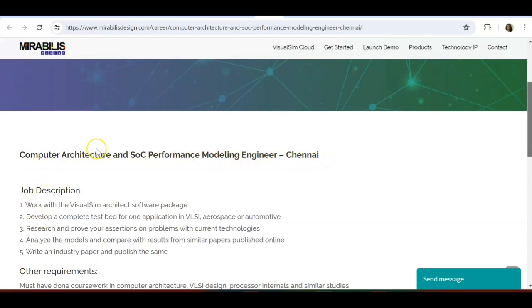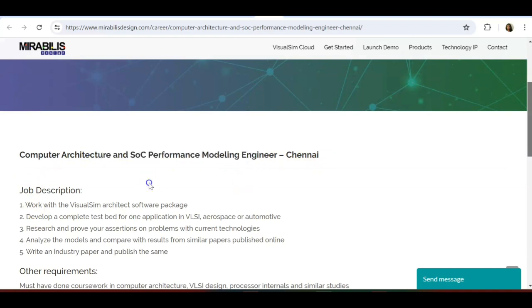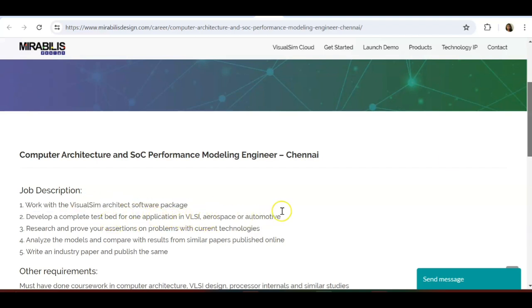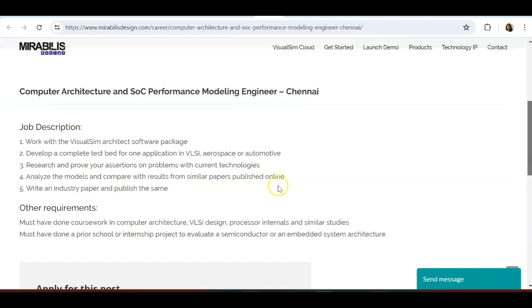It's purely a VLSI related job. The job description is: work with the VisualSim architecture software package, develop a complete test bed for one application—VLSI, aerospace, or automotive—research and prove your assertions on problems with current technologies. Analyze the models and compare with results for similar papers published online, write an industry paper and publish the same.